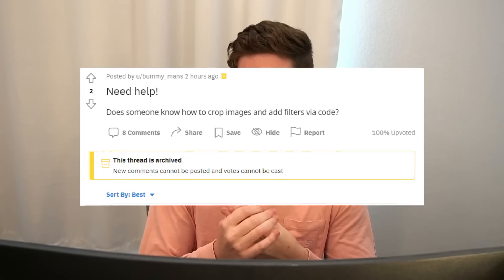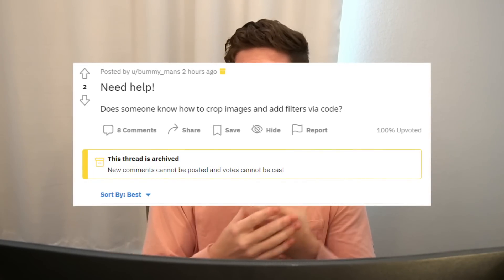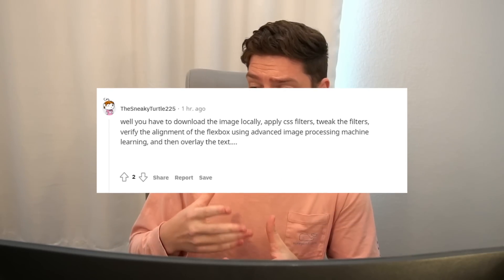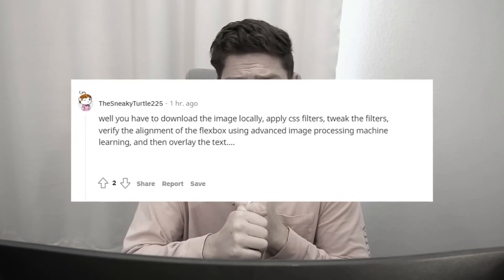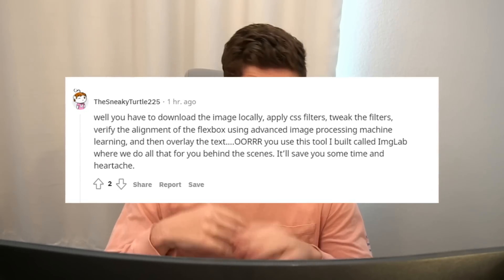A great example for ImageLab: someone asks on a forum how to crop and add filters to images via code. The founder could reply explaining the hard way — download the image, apply CSS filters locally, tweak the filters, verify flex box alignment — or just say: 'Use this tool I made called ImageLab, we do all that behind the scenes and it'll save you a bunch of time and heartache.' Not everyone will sign up right away, but that question and answer will live on that forum probably forever, and future people searching for a similar answer might stumble upon it and become paying members. Being genuinely helpful has always been a powerful form of marketing — it's just more recently known as content marketing.